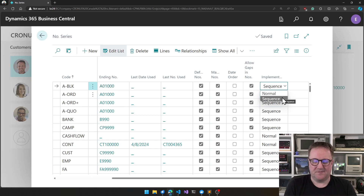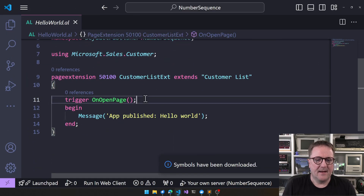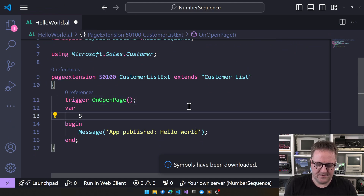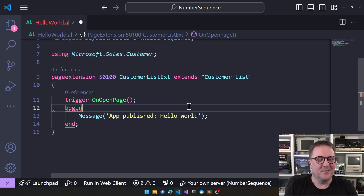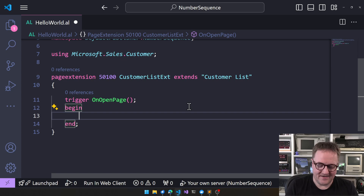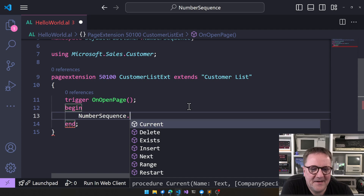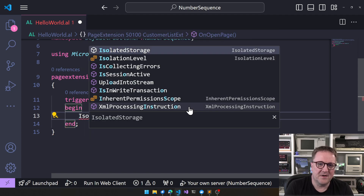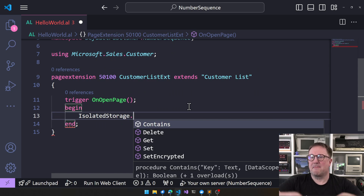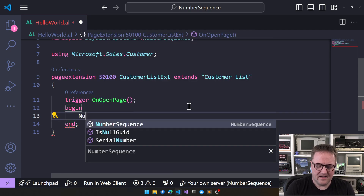What actually is a sequence? Let me show you. If we go back into AL, there is a static class called NumberSequence — I always want this to be a variable for some reason. NumberSequence is the magic. This is like isolated storage and a bunch of different things that are like a static class that has been exposed as AL functions, and NumberSequence is one of them.